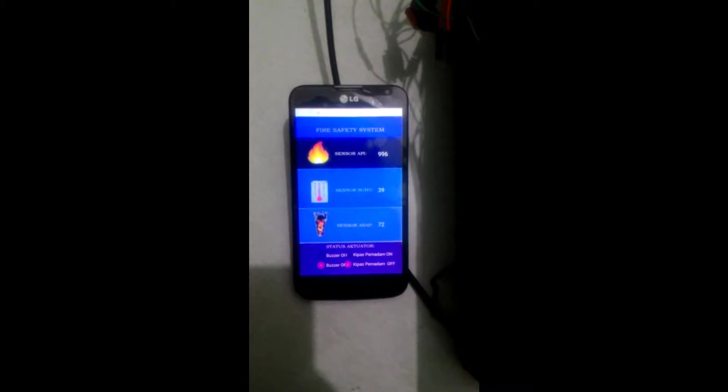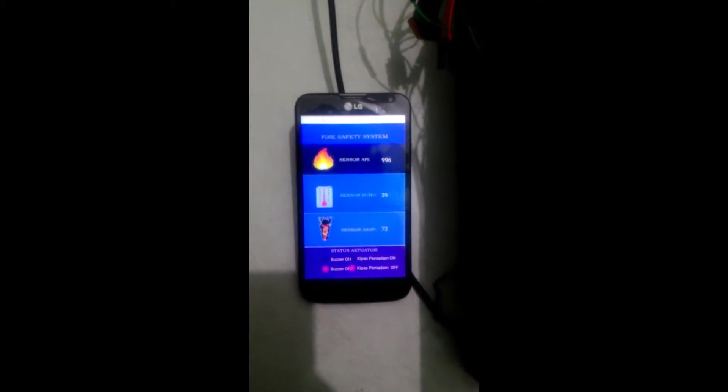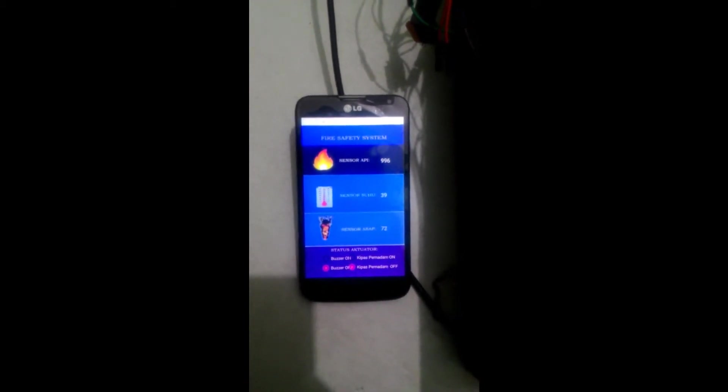Ketika keadaan normal, tidak ada api, tidak ada asap, dan tidak ada suhu yang tinggi, maka di aplikasi Android akan menunjukkan nilai tersebut seperti ini. Untuk sensor api akan nilai tertinggi karena tidak ada api.